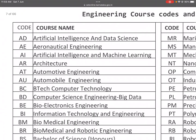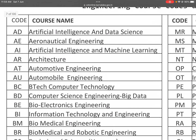AD: Artificial Intelligence and Data Science. AE: Aeronautical Engineering. AIN: Artificial Intelligence and Machine Learning. AR: Architecture. AT: Automotive Engineering. AU: Automobile Engineering. BC: B.Tech in Computer Technology — used in private universities and affiliated colleges.